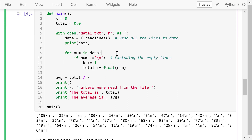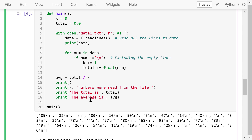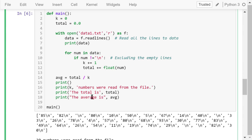For each element in the data list, we check if it is an empty line. If it is not empty, we increment k by 1 and add the number in that line to the total. After all lines are processed, we calculate the average and print the results. 30 numbers were read from the file, the total is 1,500, and the average is 50.